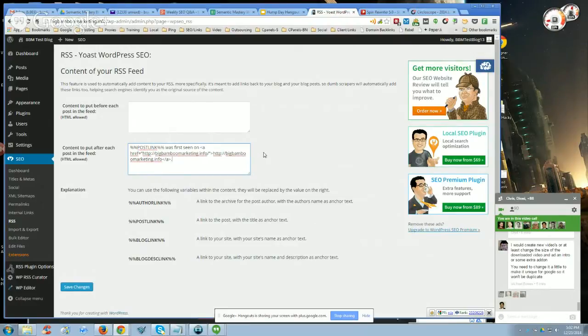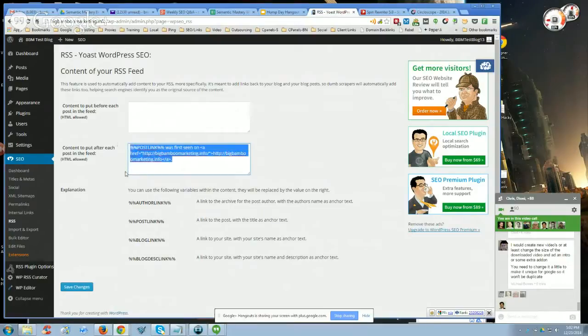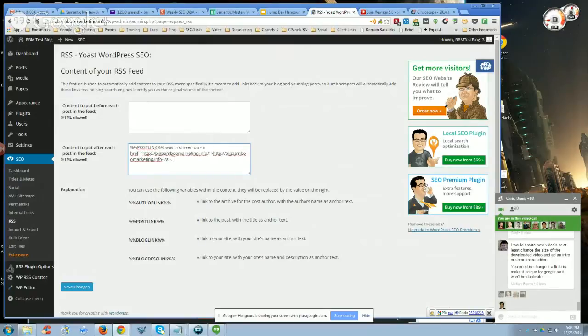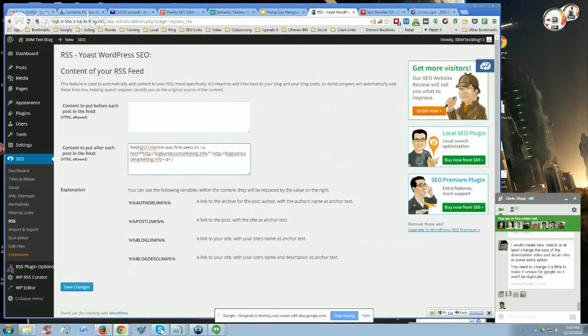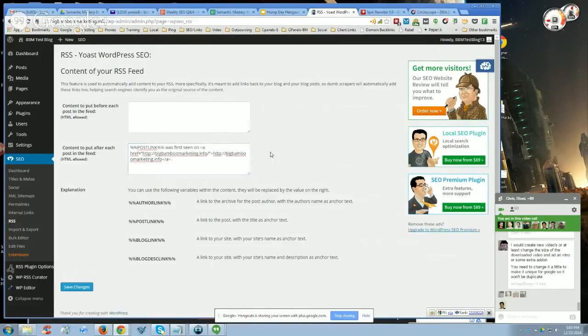It puts an attribution link into the RSS feed with a link pointing back to the source, which would be your blog. It's citing the source. That's very important because you have to do that or else you can get in trouble for duplicate content.